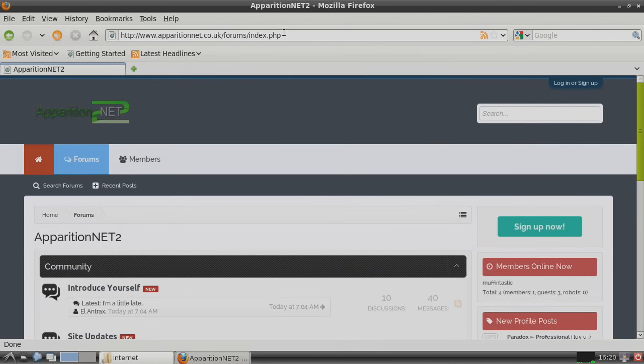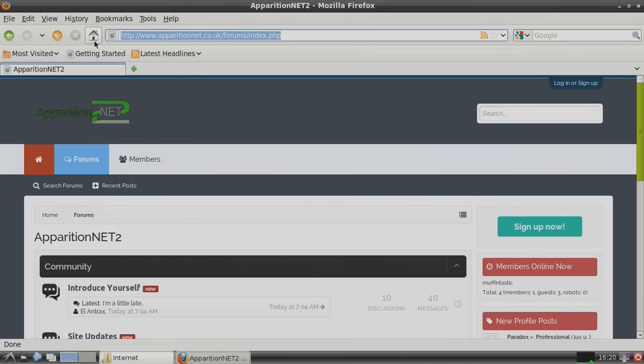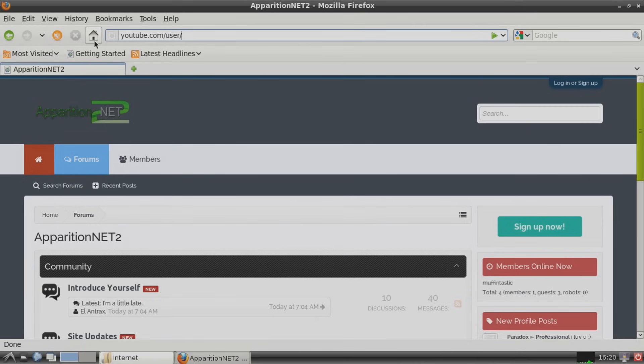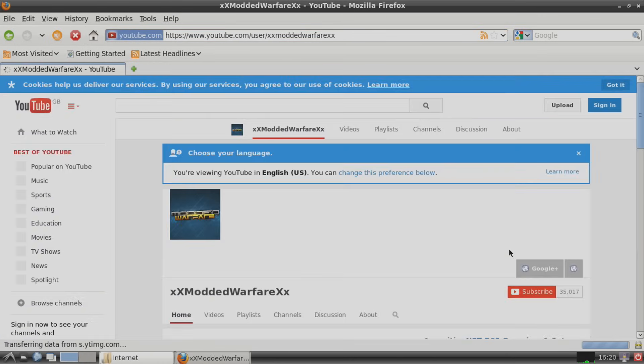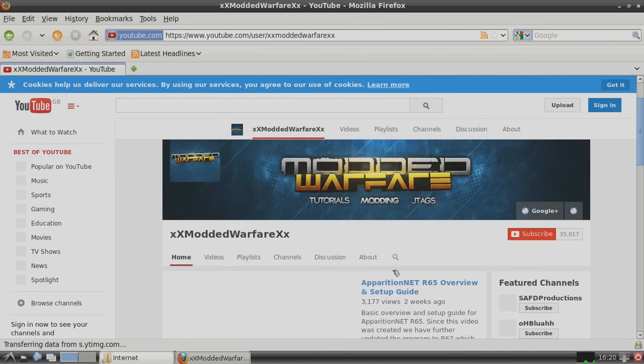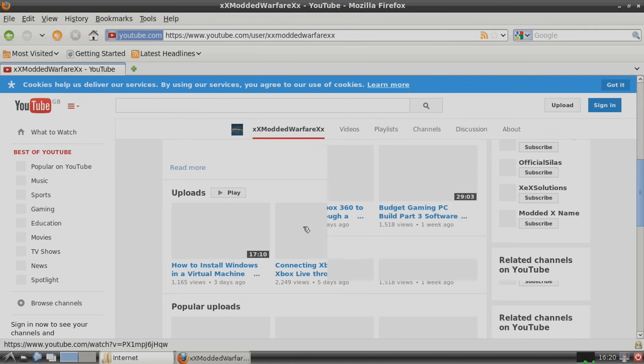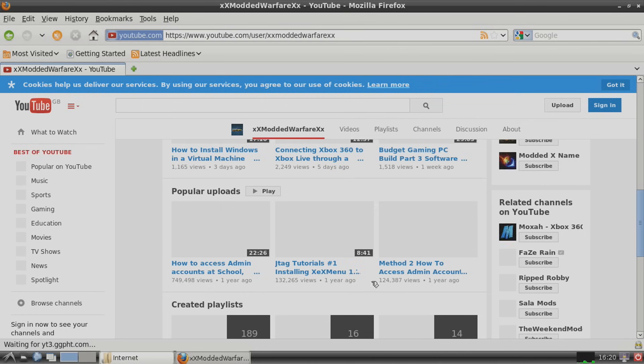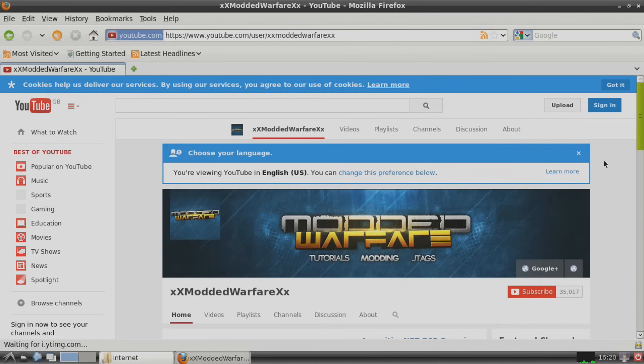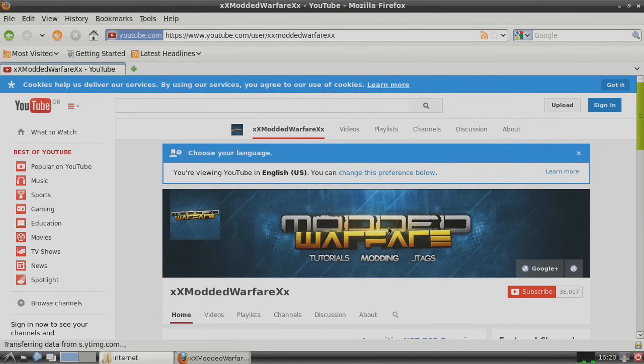So yeah, you can fully browse the internet. Let's go on to my YouTube channel. YouTube.com forward slash user forward slash. Bam, there we go. So yeah, it's a full on operating system. Pretty handy.